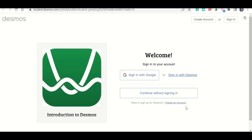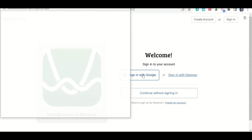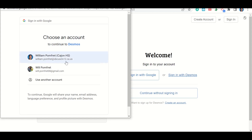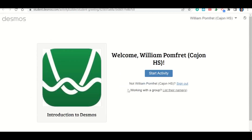Now let's talk about how to sign in to Desmos to complete your work. Click the link to go to the assignment, which takes you to a page with a 'Sign in with Google' button. Click it, and it will pop up your email accounts — select your school email. You should already be logged in through Google Classroom. Then just click 'Start the activity' and it will take you into the assignment.